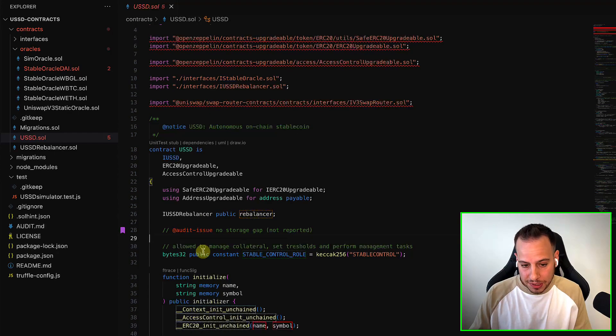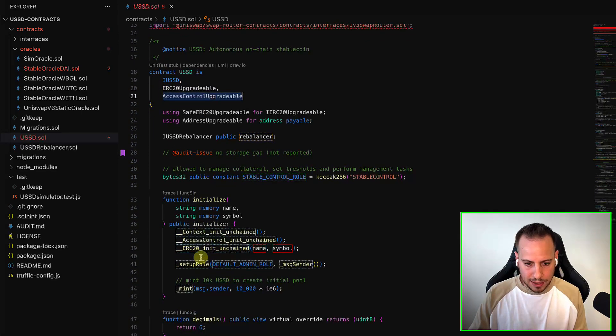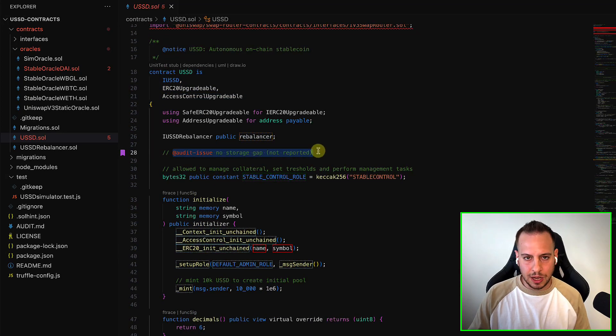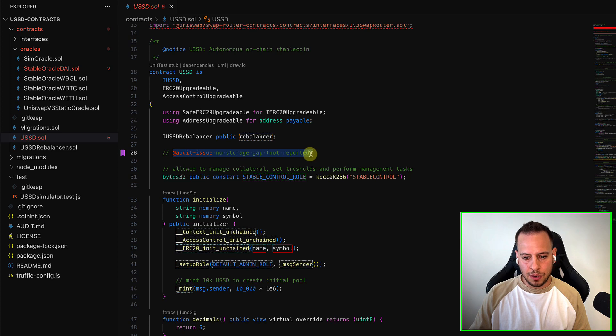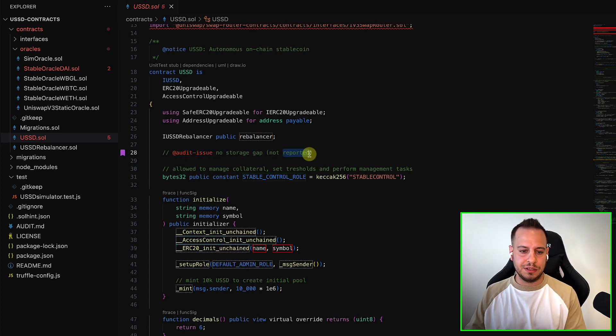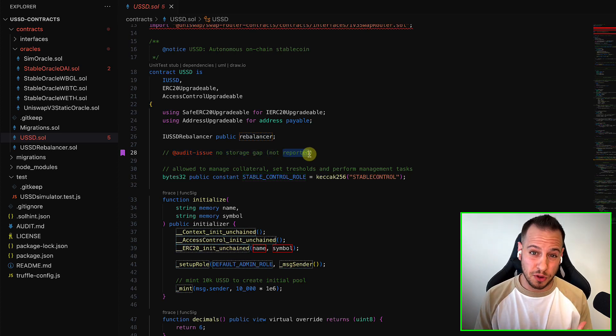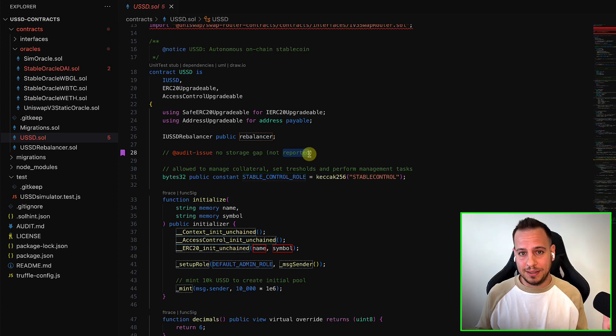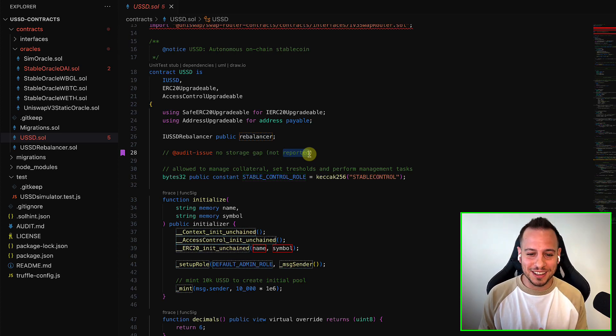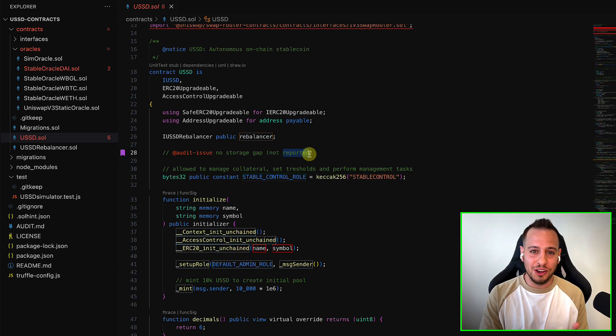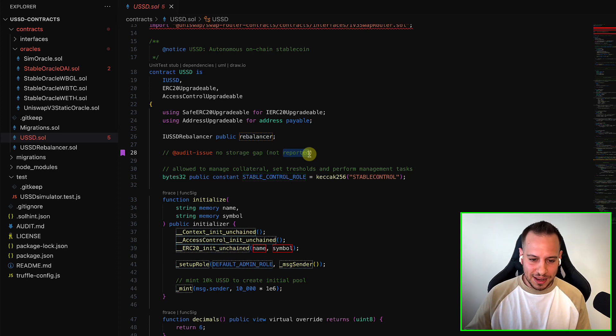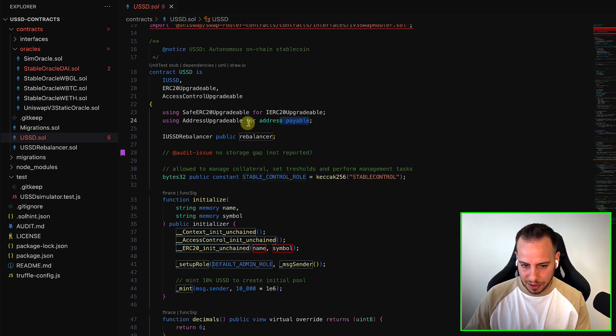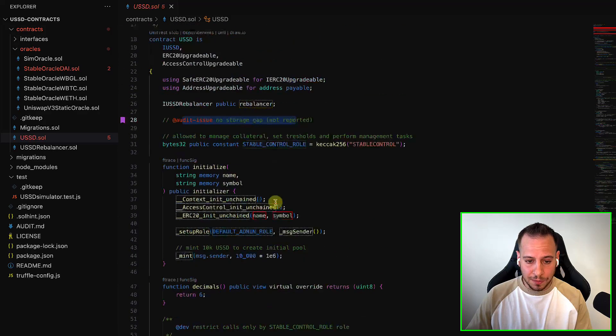For example, you can see over here that this is an upgradable contract. And here, there is no storage gap. So, you know, already if you went through the call attacks exercise, if this contract will be upgraded later on, which probably might happen because it has a lot of bugs and they want to change the logic, then they might override storage variables, and it's very dangerous. So there is no storage gap over here.